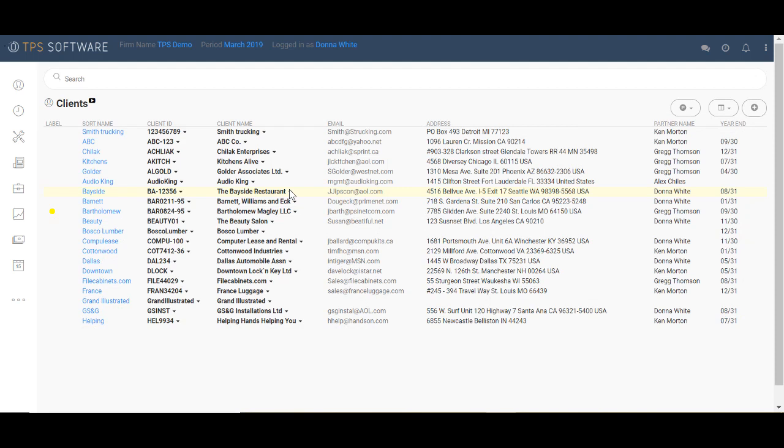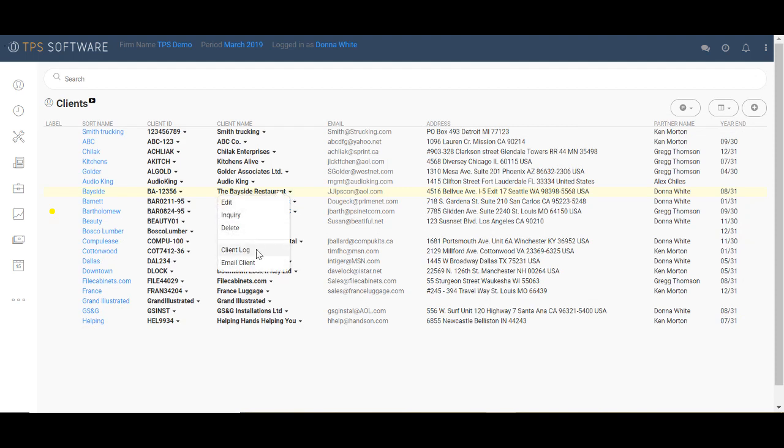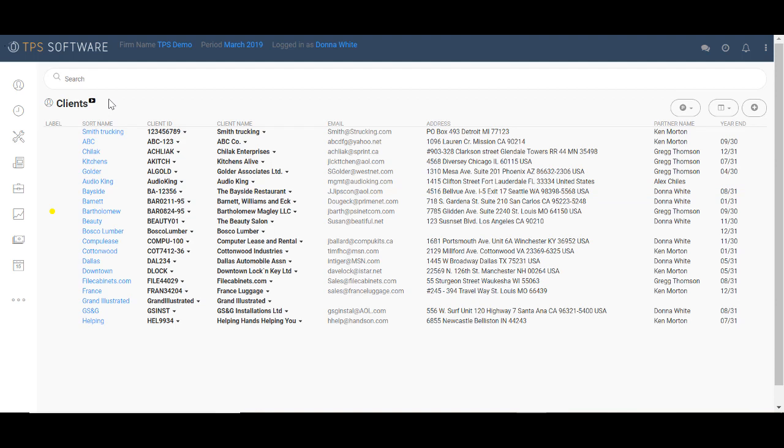In addition, TPS provides a full client log feature to track communication and any items we may need to follow up on or even just a simple one-time reminder. Now that you've seen some of the client screen, let's take a look at the work code section.